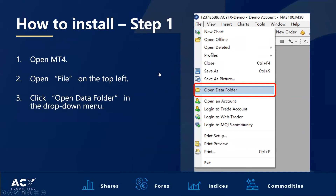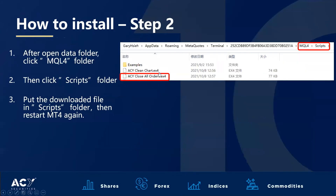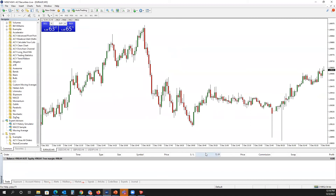For the installation process it's extremely simple. Open up your MT4 platform, open File in the top left corner, and from there select Open Data Folder in the drop-down menu. Once you have the scripts downloaded, drag the ACY Close All Orders into your data folder and make sure that you put it under the scripts folder. Once this is complete, you will need to restart your MetaTrader 4 platform and reopen it. Once you have done so, the functionality will appear in your navigator under the scripts menu.